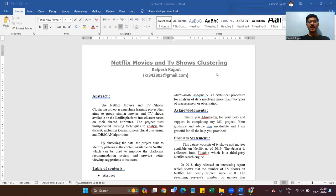Good evening everyone. My name is Kalpesh Rajput and I am a student of Almabetter. Currently I am pursuing a master's degree in Data Science and Artificial Intelligence with Wolf University. This is my fourth Capstone project, named Netflix Movie and TV Show Clustering Study.